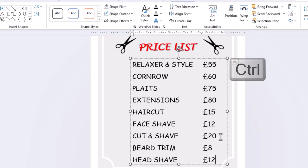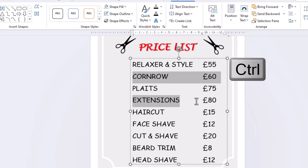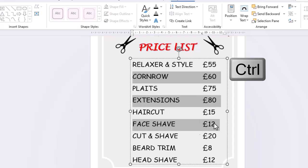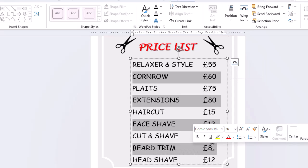Hold down the control key and highlight alternative lines. And let's change the font colour to red.